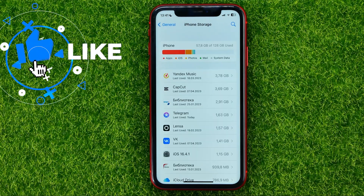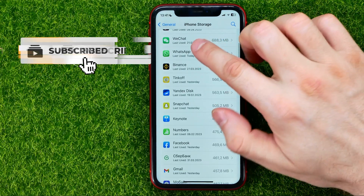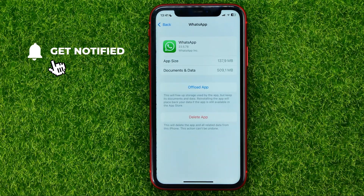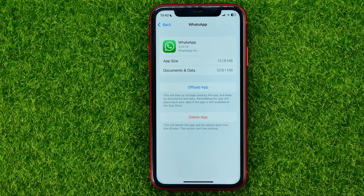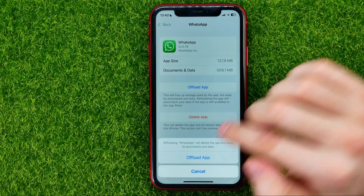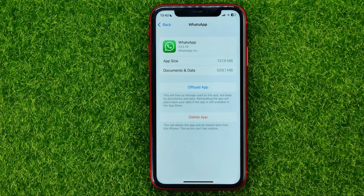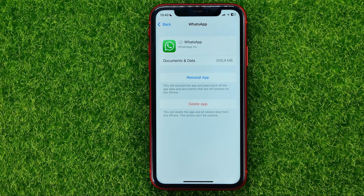Once you are at iPhone Storage, scroll down until you find WhatsApp. To disable WhatsApp, hit Offload App and then Offload App again.